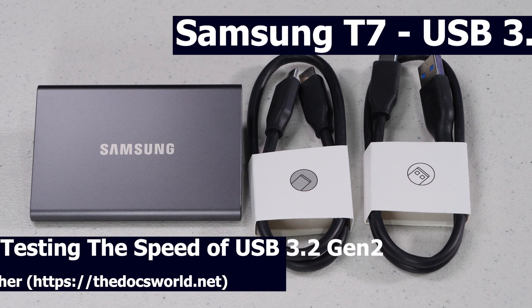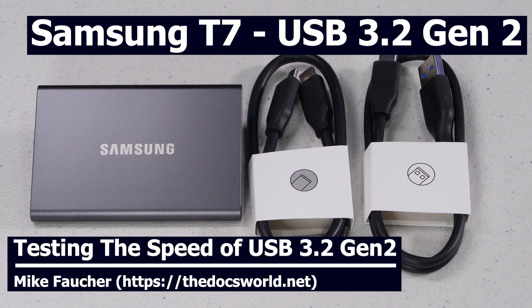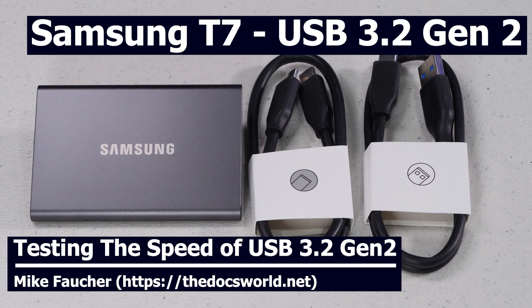Today I want to talk about the Samsung T7 USB Portable Drive. This thing's been out for a while but on paper it's one of the faster USB SSD drives for the money.